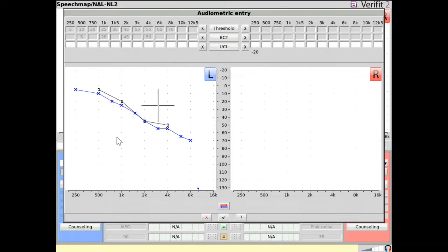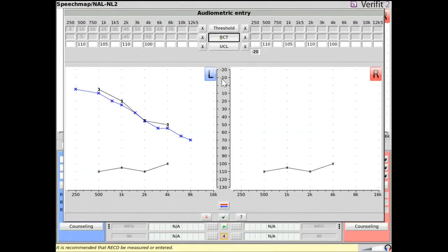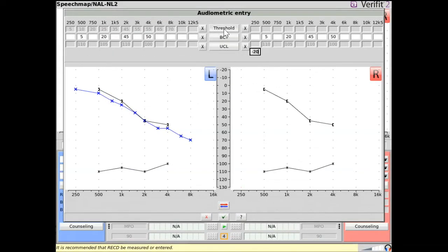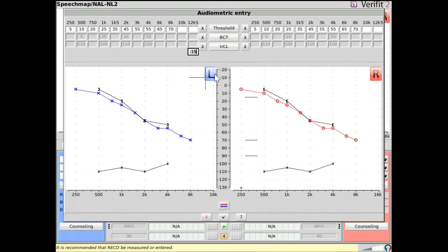If the client's hearing is symmetrical or nearly symmetrical, the copy button can be used to transfer data to the other ear. The X button can be used to clear data as required. Select the checkmark to continue.